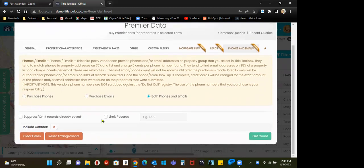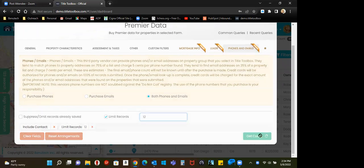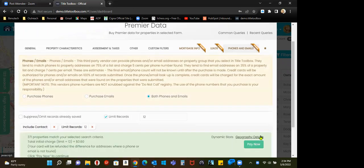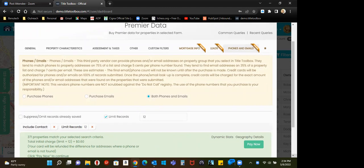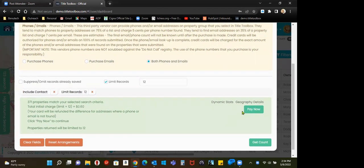I can limit records if you weren't aware of that. I can limit records, and I'm going to buy a dozen. Get count. $0.60 for phones and emails. Pay now.